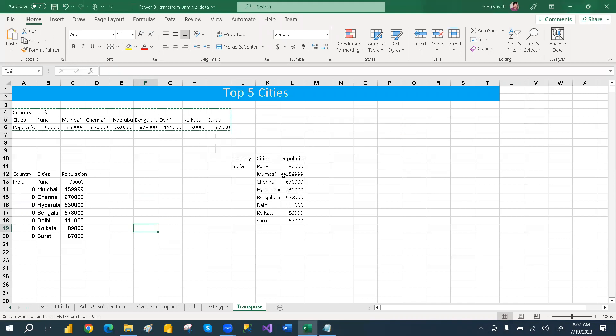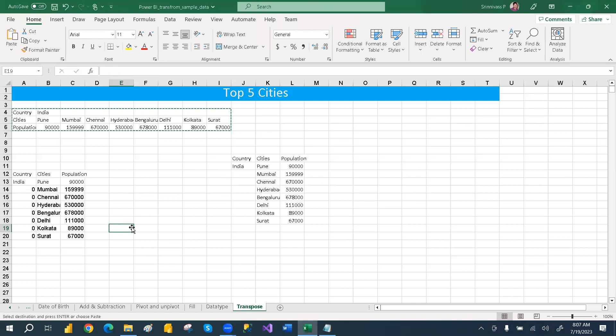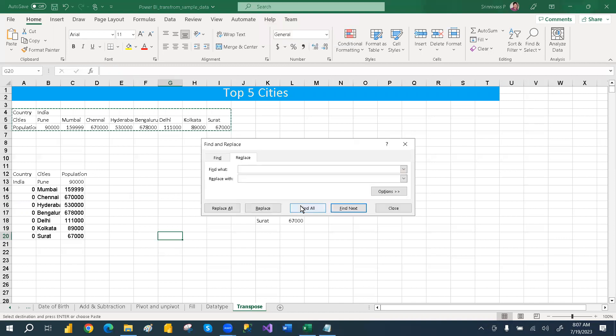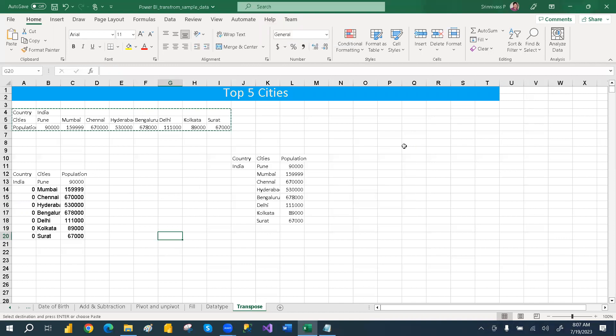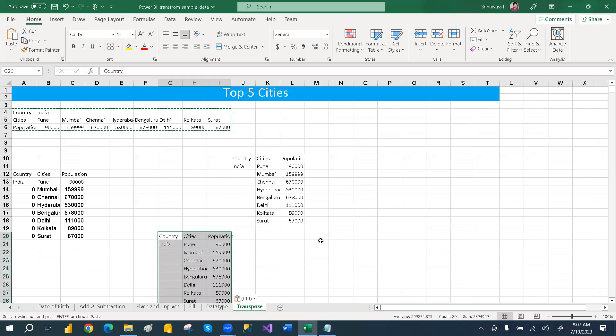Just press Alt E plus S. So it will open a window. Alt E plus S, you need to press.